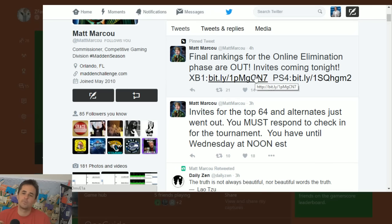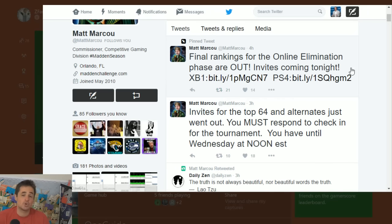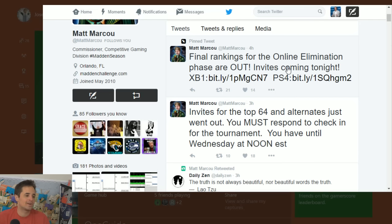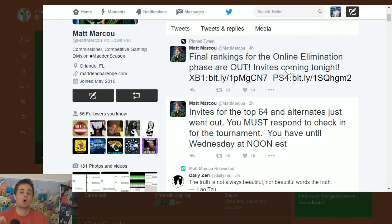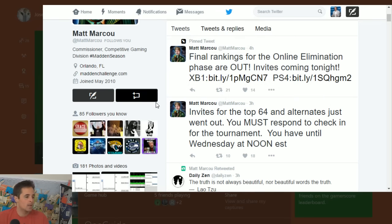What's up guys, ZFarls here with important Madden Challenge news. As you can see here on Twitter, final rankings for the online elimination phase for Salary Cap Ranked Beta are out and invites are coming out.